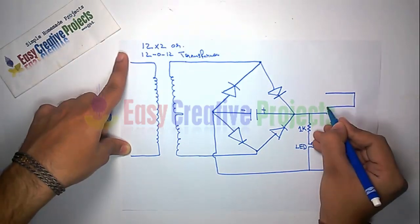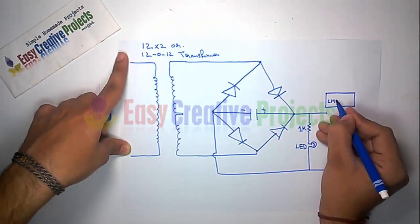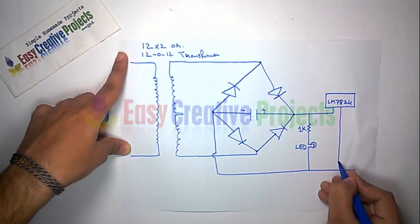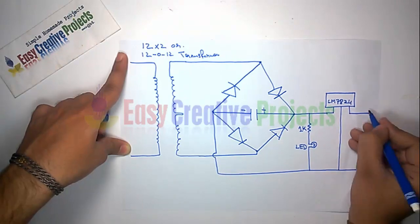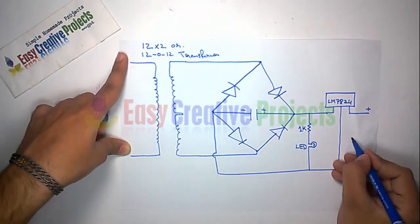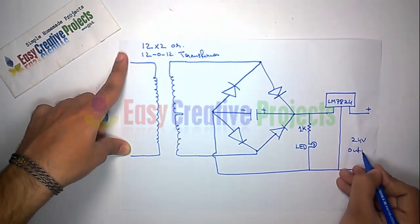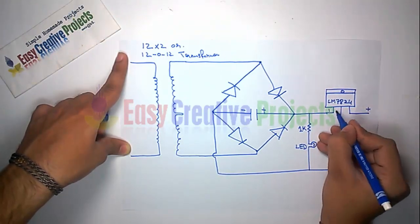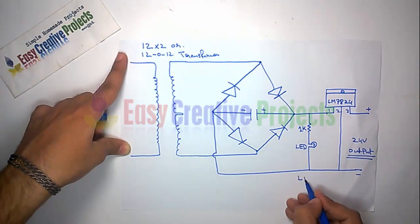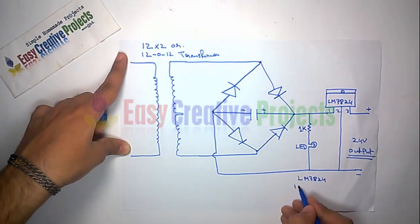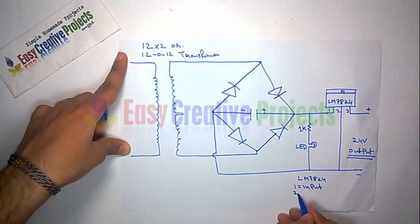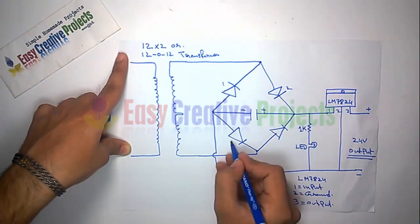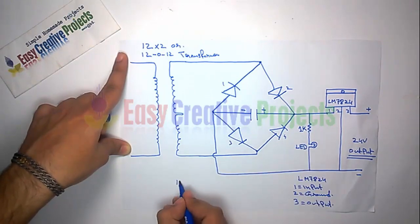And finally, connect the 7824 voltage regulator. LM7824 has three pins: first for input, second for ground, and third for output.